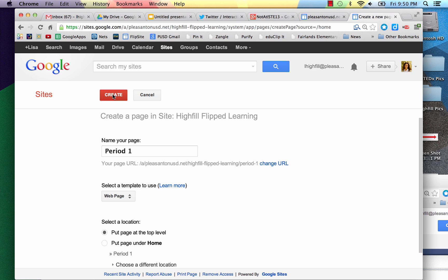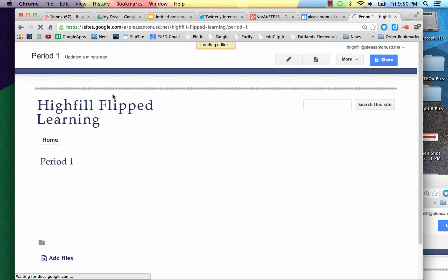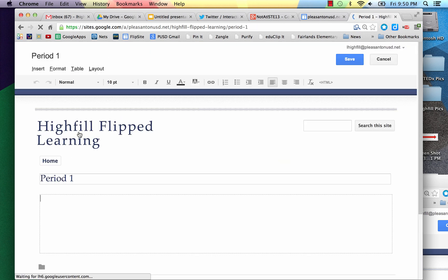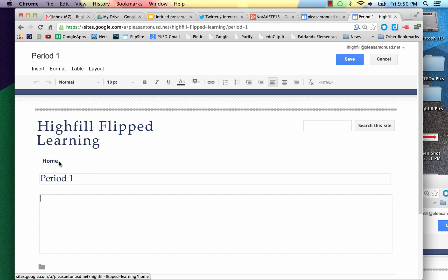Now, what that will do is create a new page for Period 1, and that's where we're at right now. But it doesn't leave it in the navigational bar, so what we need to do is save this.